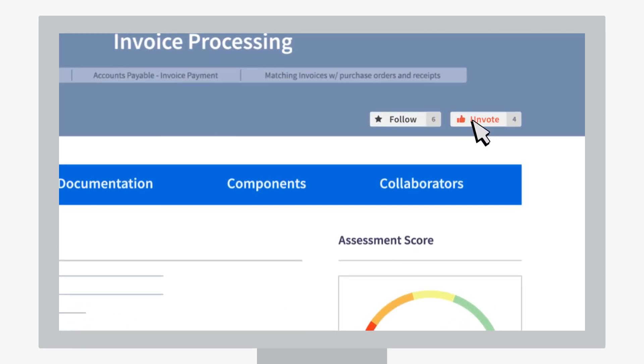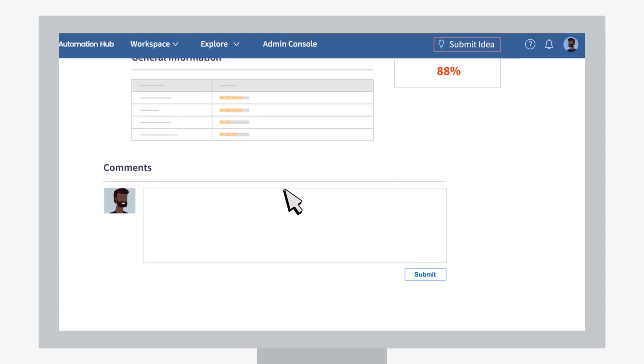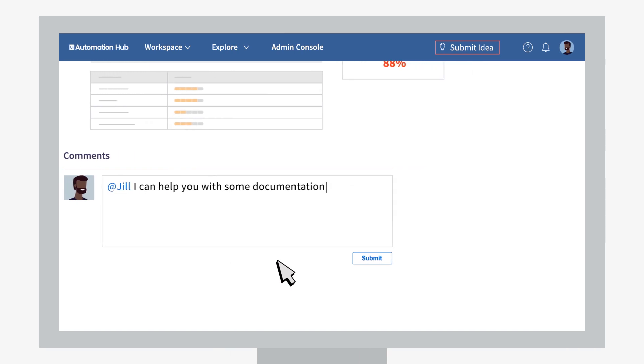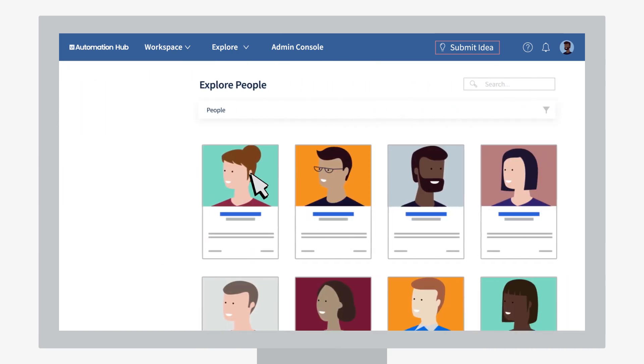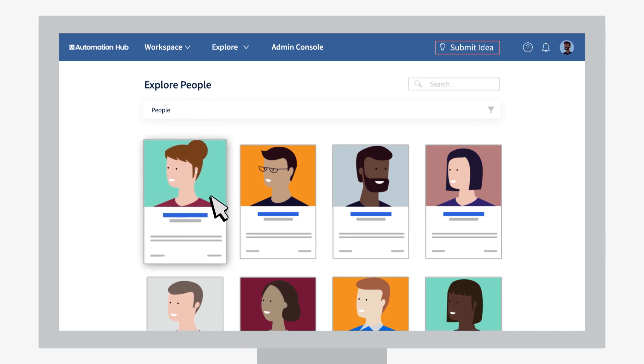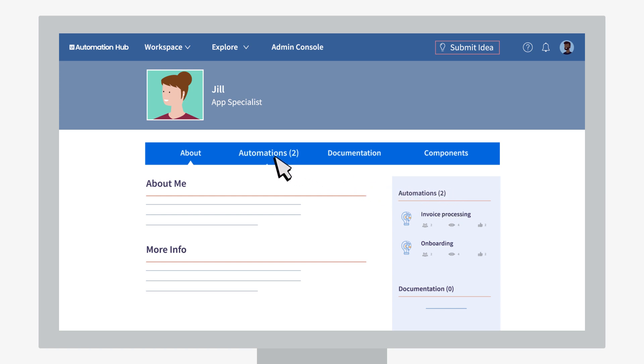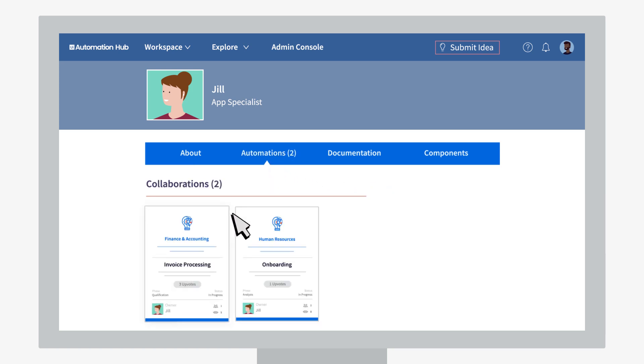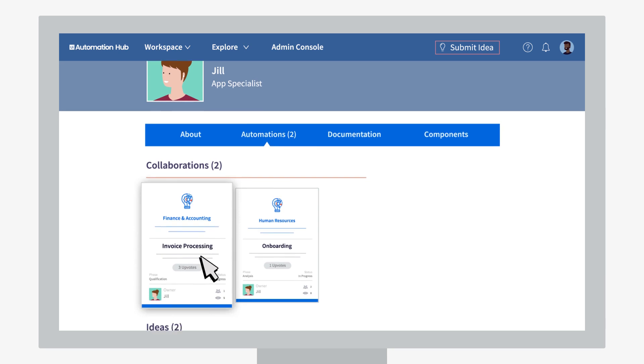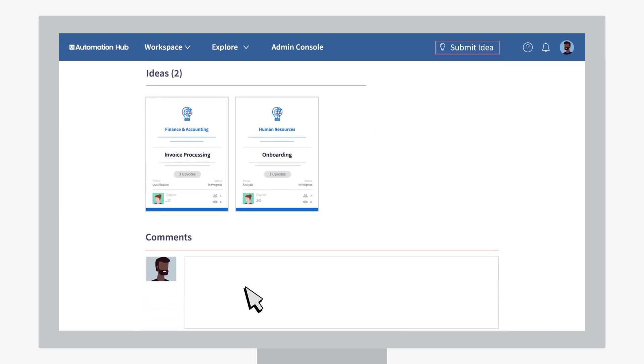John can follow this to keep on top of its progress and add feedback to build on the idea. This has got off to a great start. In the people space, John explores what other great ideas Jill or other teammates have submitted—a great space to get inspired and connected, where you can check out automation ideas that mean something to you or get help on your own ideas.